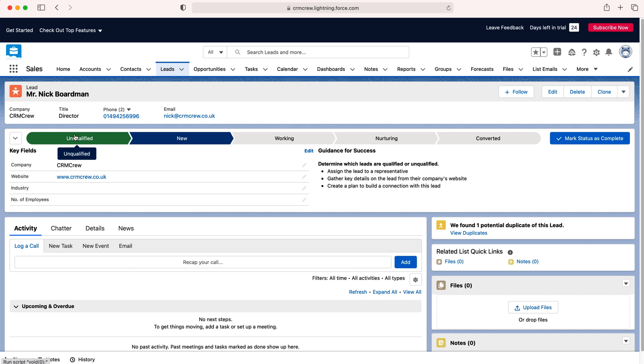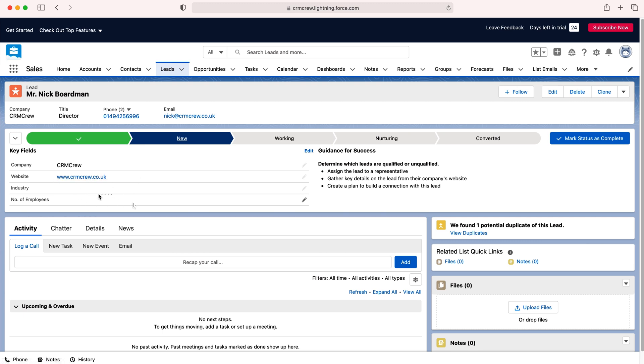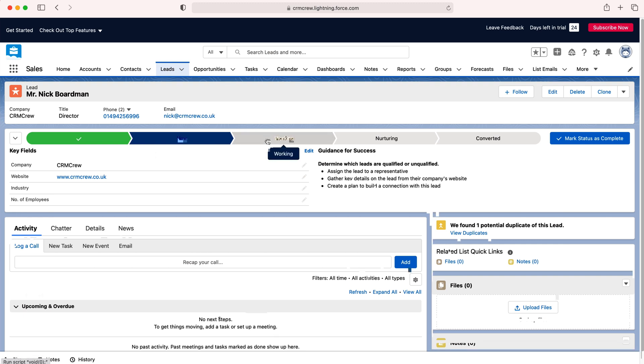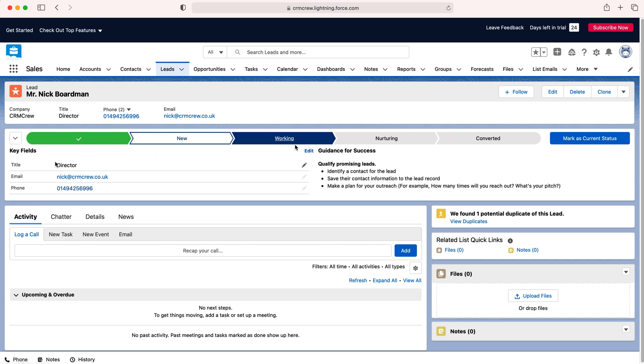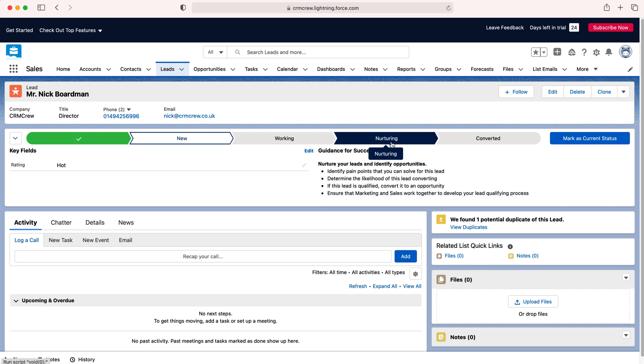At each stage we have different parts that the lead requires. As you can see here I'm on new and we have relative information for this particular lead. As we change along the stages, let's say we're happy with this and then go to working. I've already filled in these particular details and then again if you go to nurturing we can rate this particular lead.